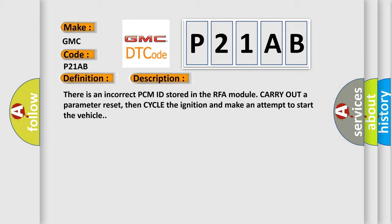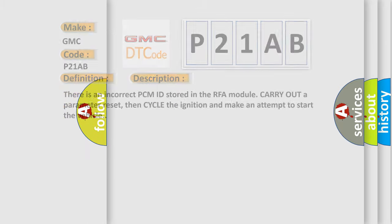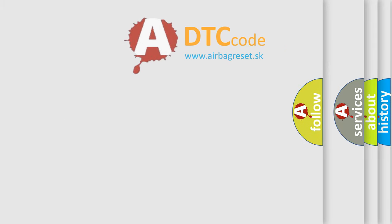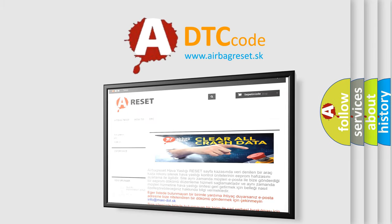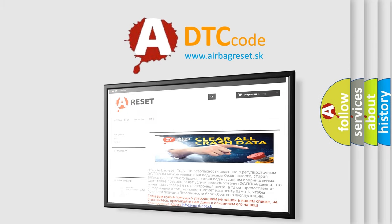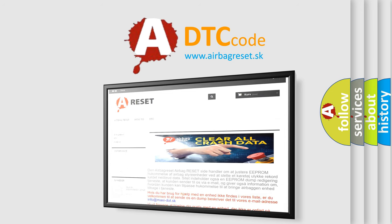The airbag reset website aims to provide information in 52 languages. Thank you for your attention and stay tuned for the next video.